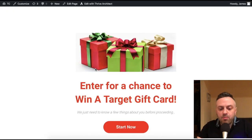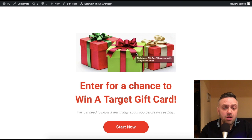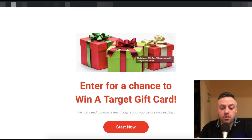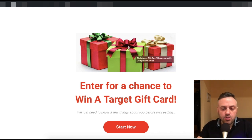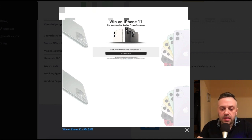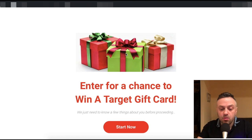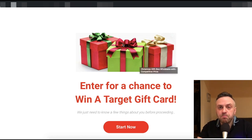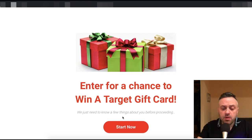Here I have an offer I was running for a Target gift card. I have the right colors — Target's colors are white, red, and black. When you're designing your landing page, you need to make sure you connect the colors to the actual offer. For this iPhone offer, you'd want shades of black, gray, and white. You don't want to do something like red for that offer.